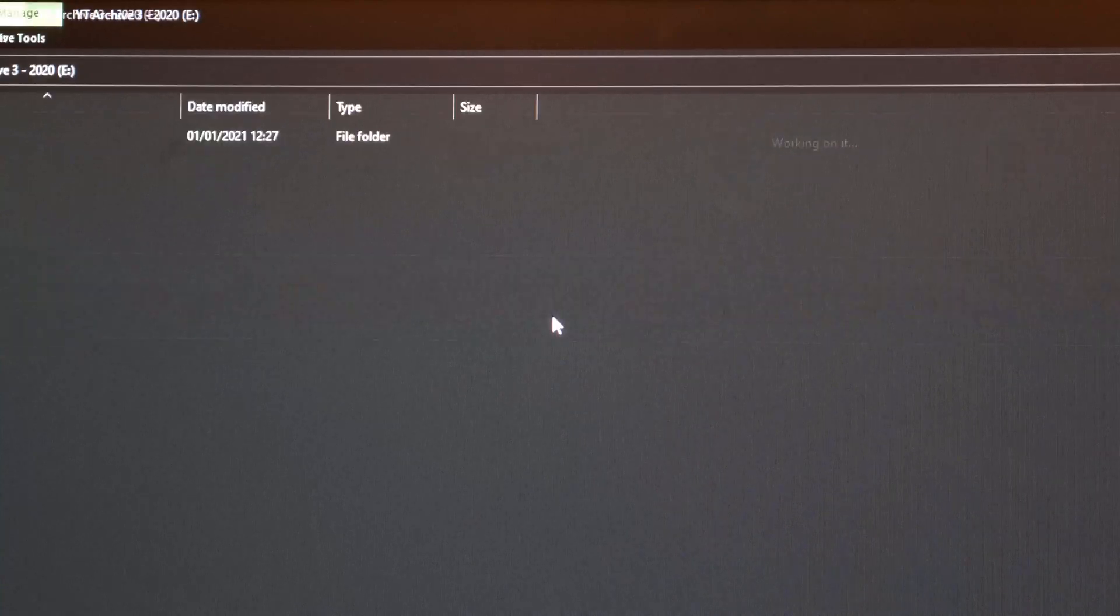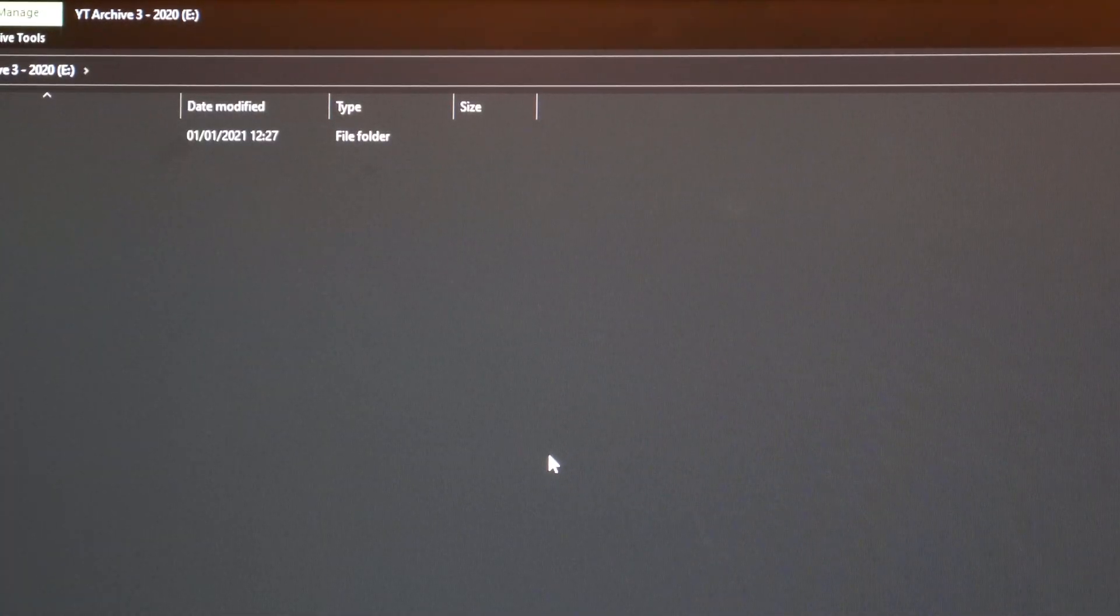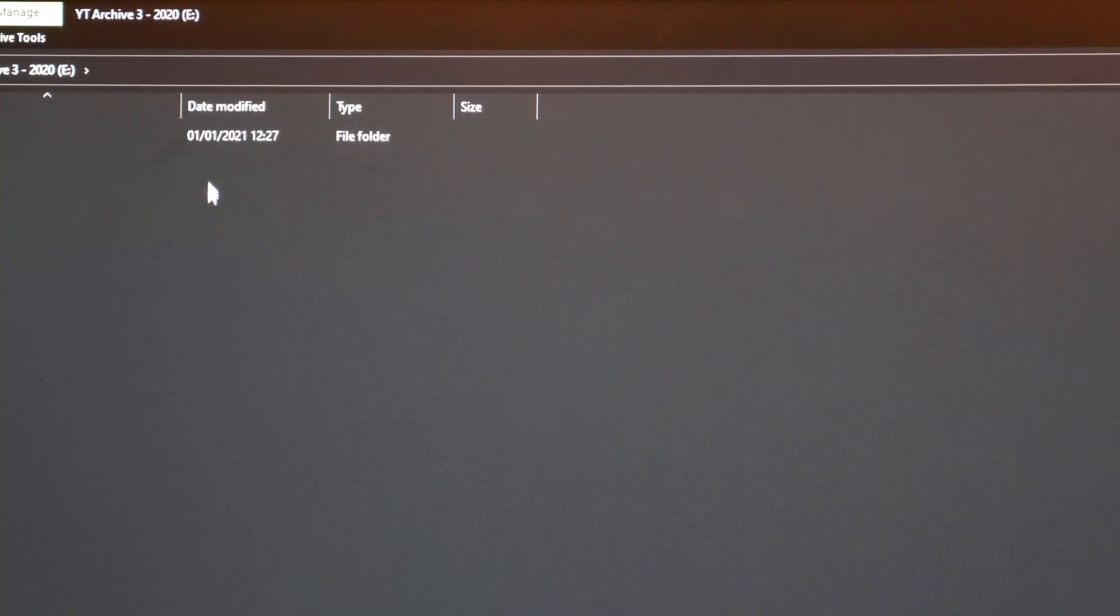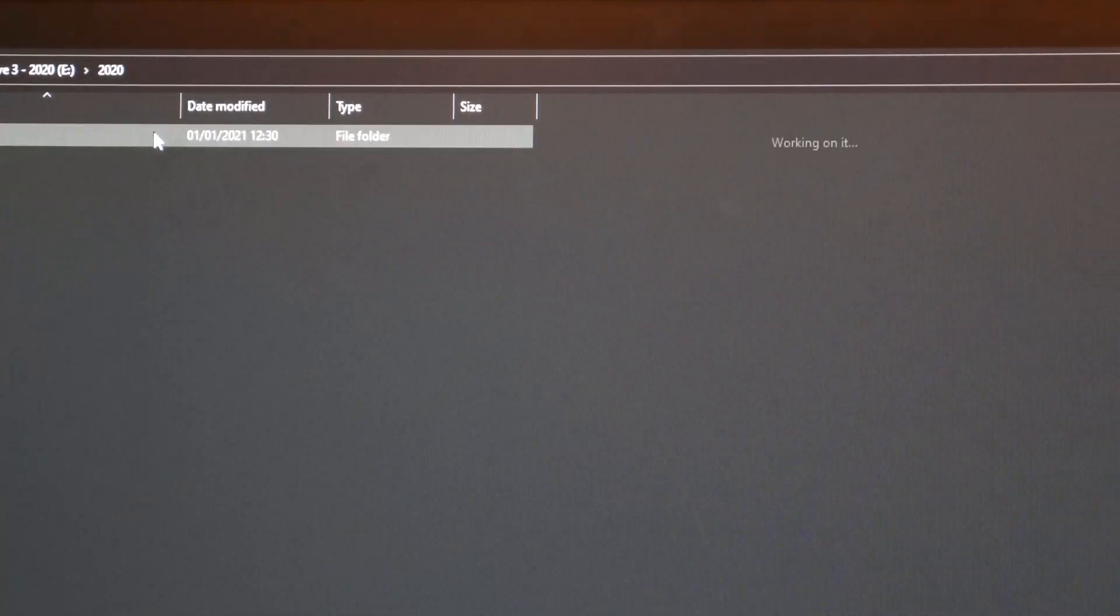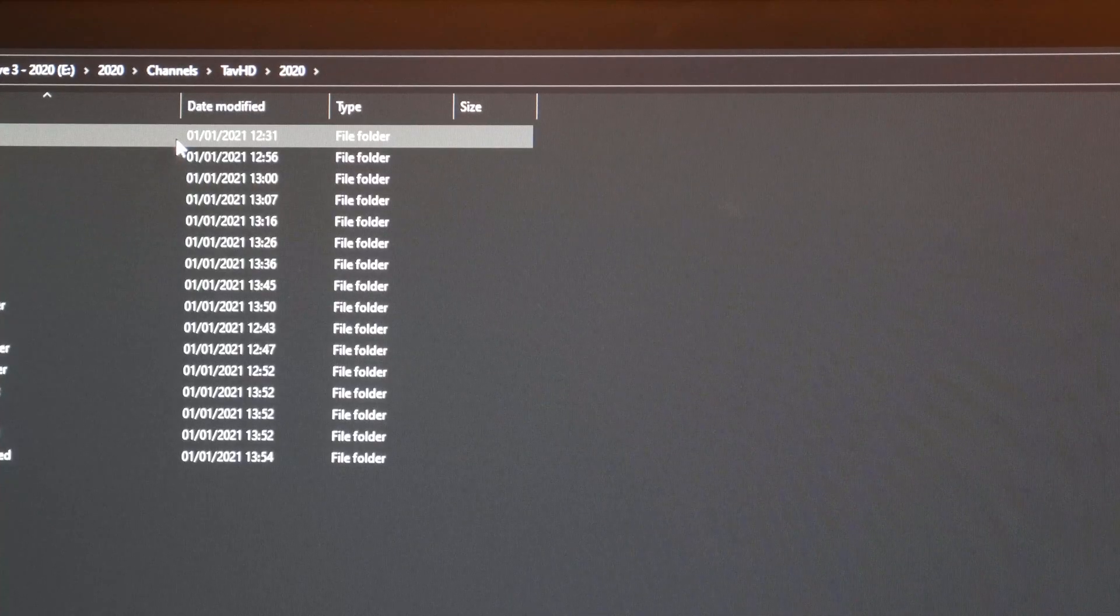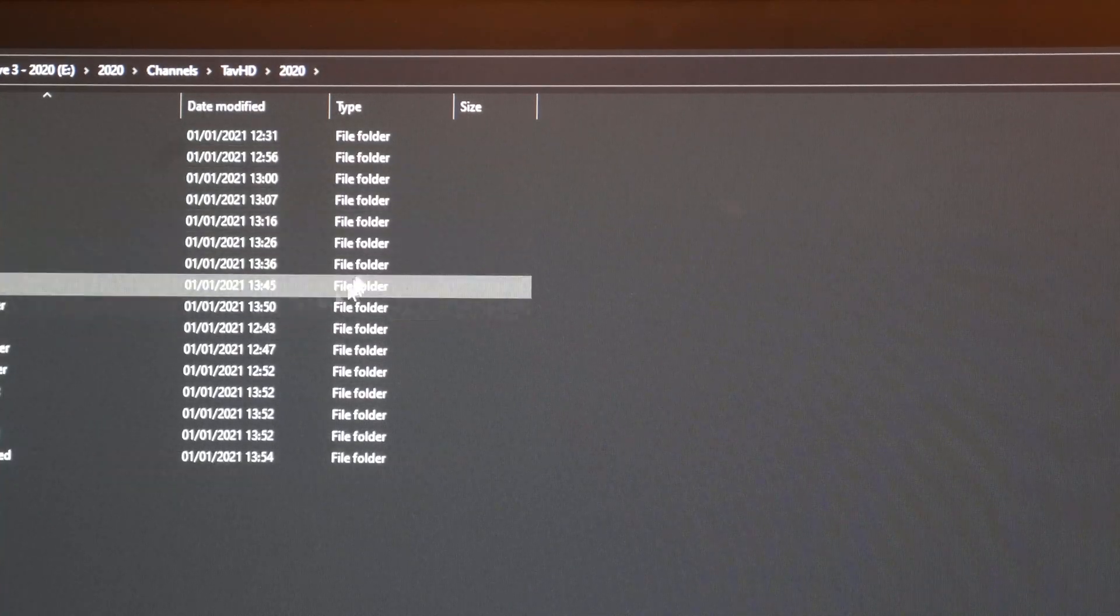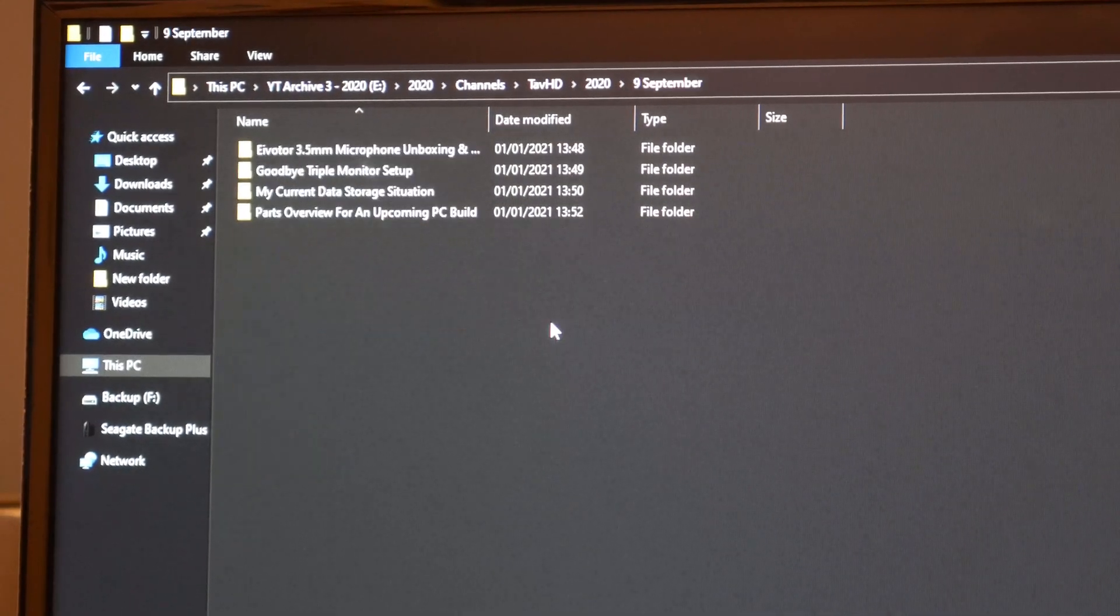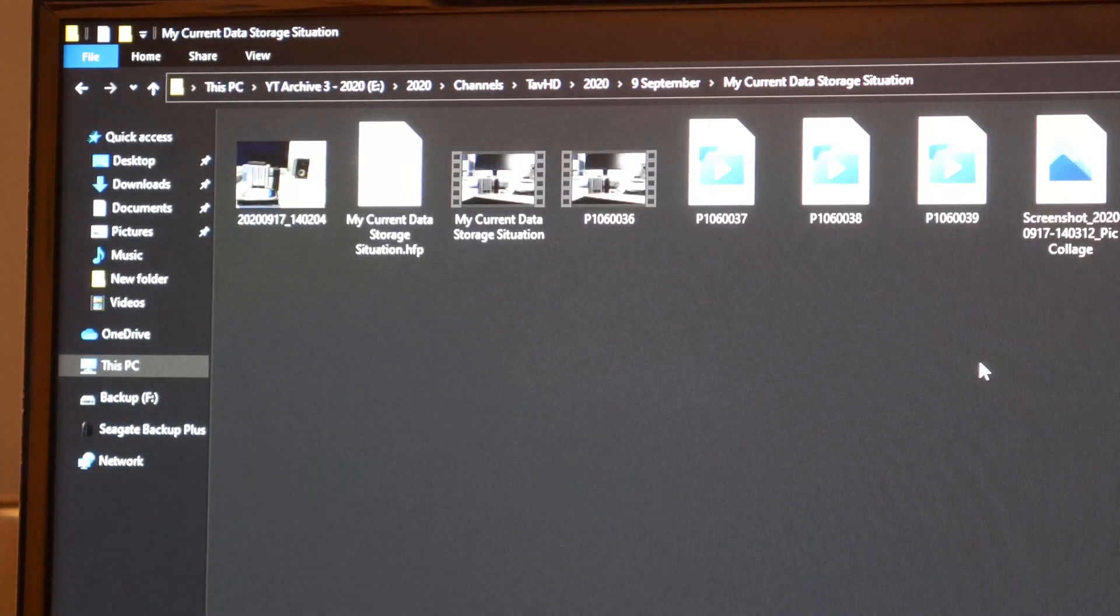300 gigabytes of free space. Probably won't take up any more of that space as this is just for 2020 and all content has now finished for that year. So if we have a look, every single month is in here.